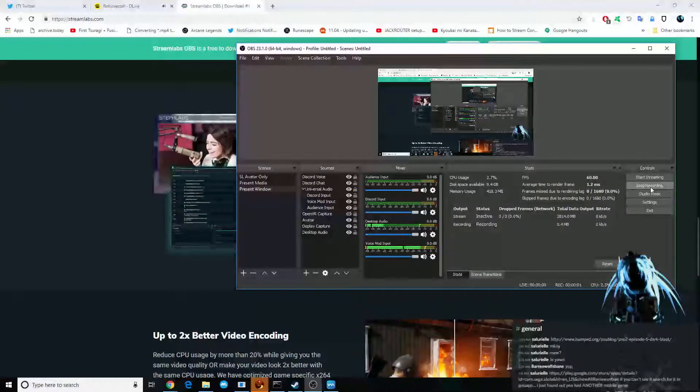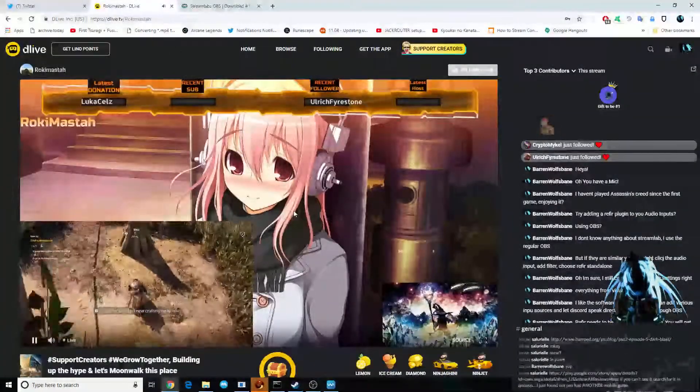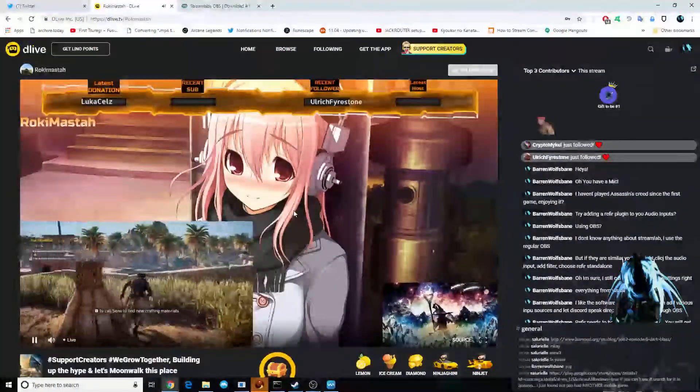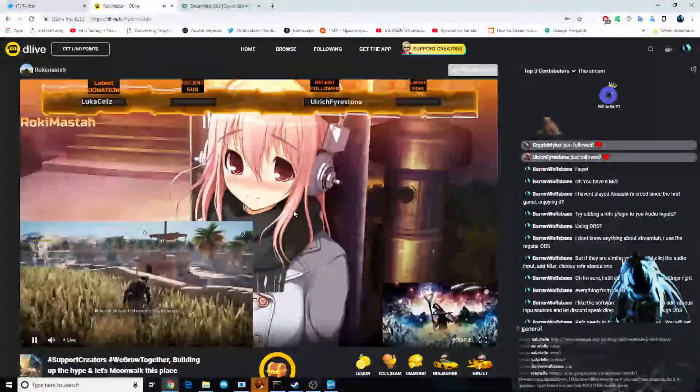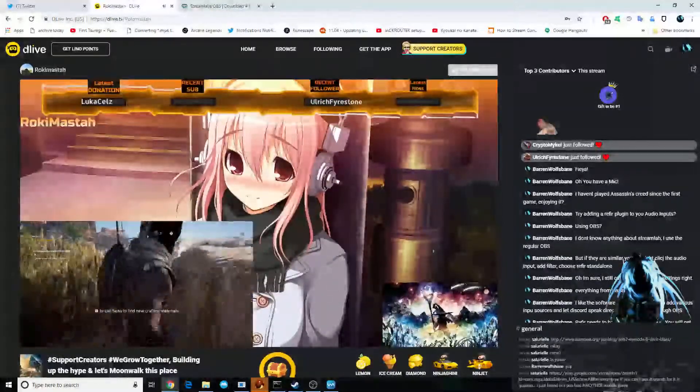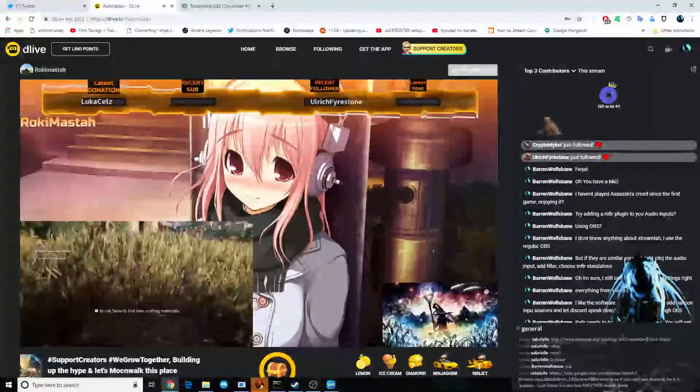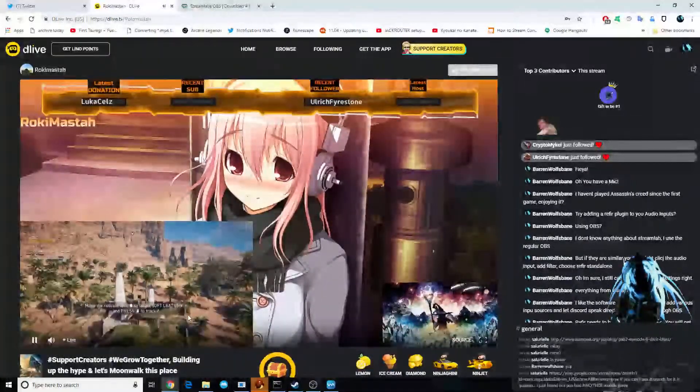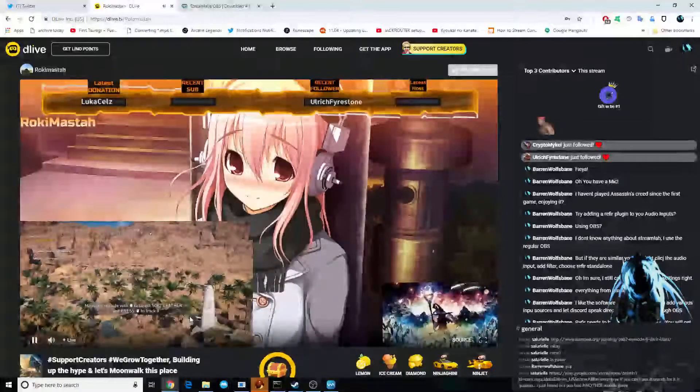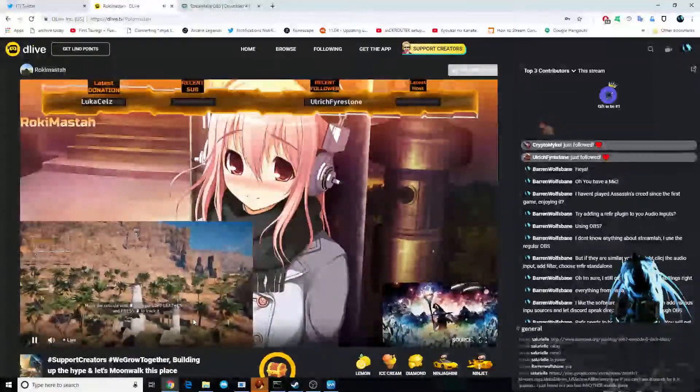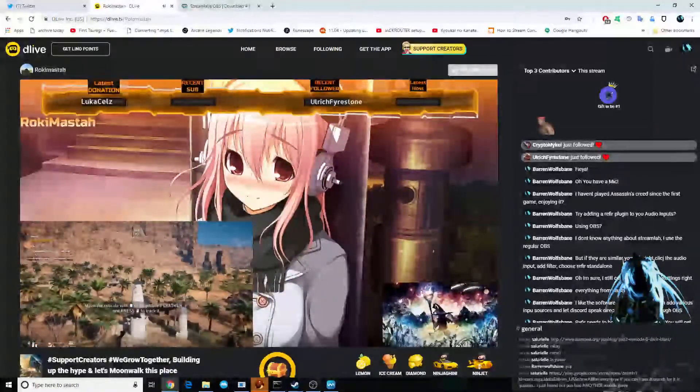Hi, this is Barron Wolfson. I am doing a small video for my buddy here, Rookie Master. He is a DLive streamer, currently streaming Assassin's Creed Origins, a game which looks quite interesting, and I'm getting a lot of entertainment watching him.